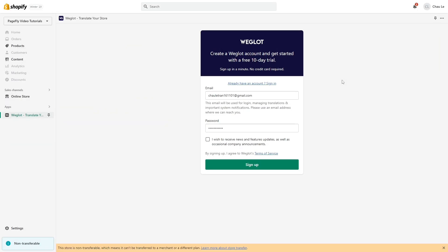Here is Shopify Admin. After installing Weglot app successfully, you need to create a new account with your email and password here. Then click Sign Up.